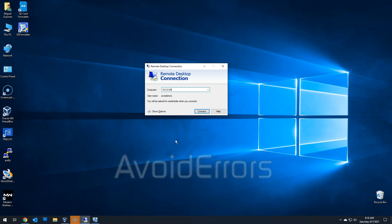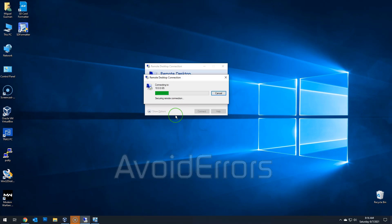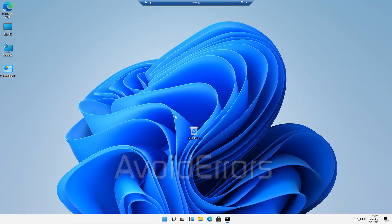Click on Connect. And then enter your username and password. Once done, click on OK. And you would successfully have remote access to your Windows 11 PC. There we go.